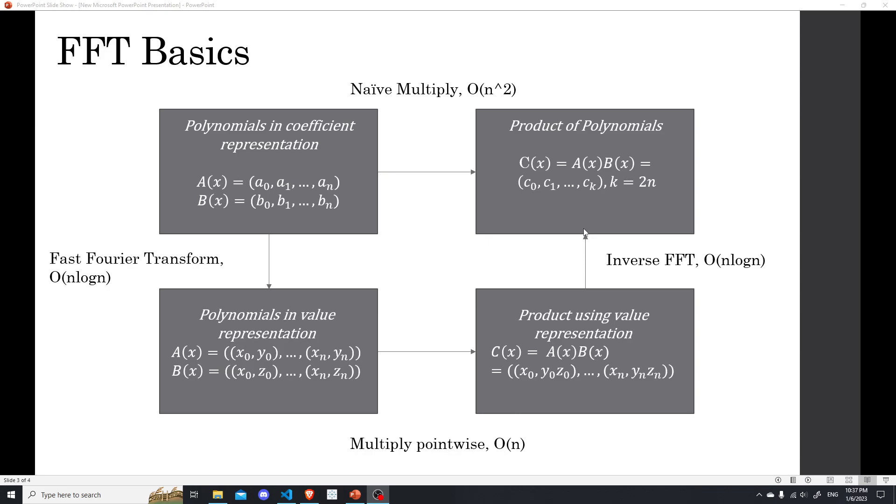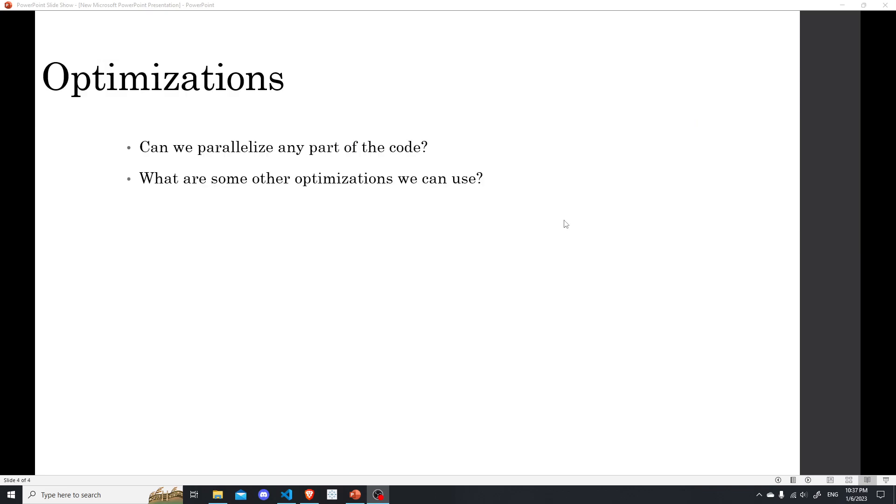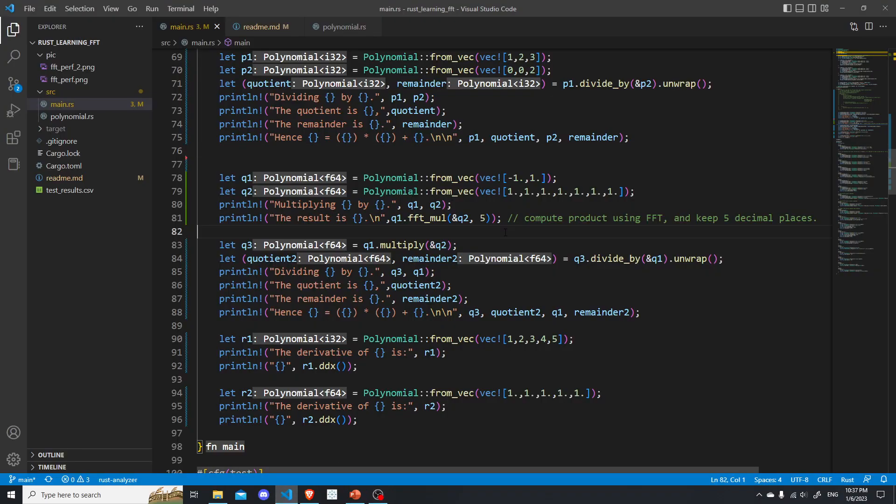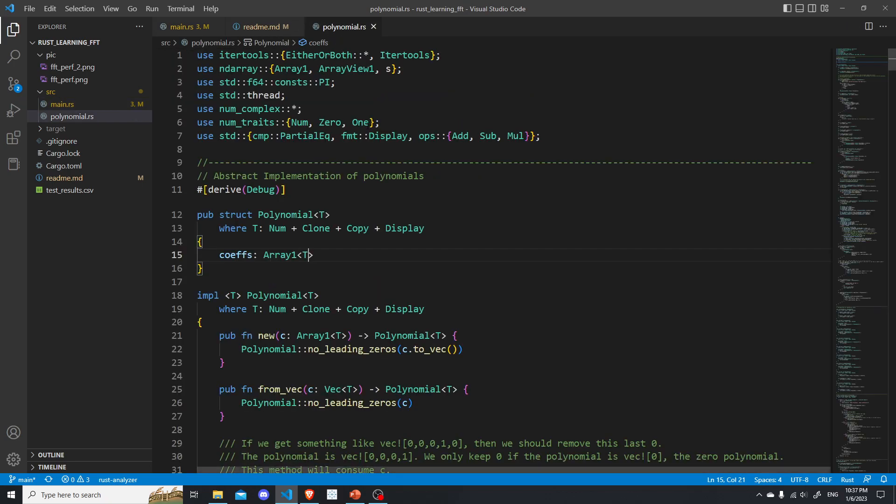Okay, so of course, to do any of this, we have to first define a polynomial class. And this just turns out to be, in my opinion, a very good learning experience for Rust.